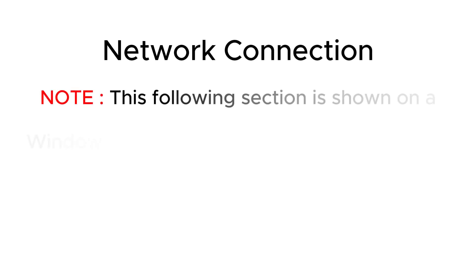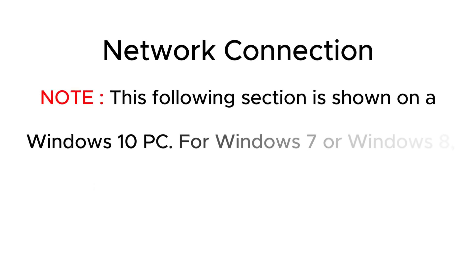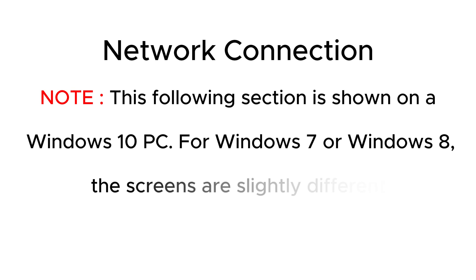Network Connection. Note, the following section is shown on a Windows 10 PC. For Windows 7 or Windows 8, the screens are slightly different.